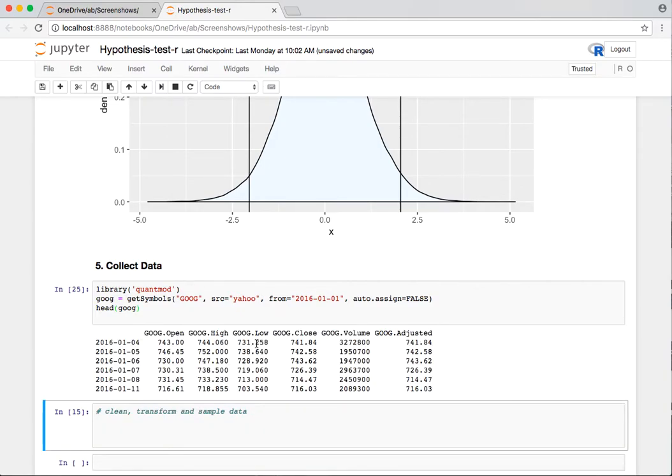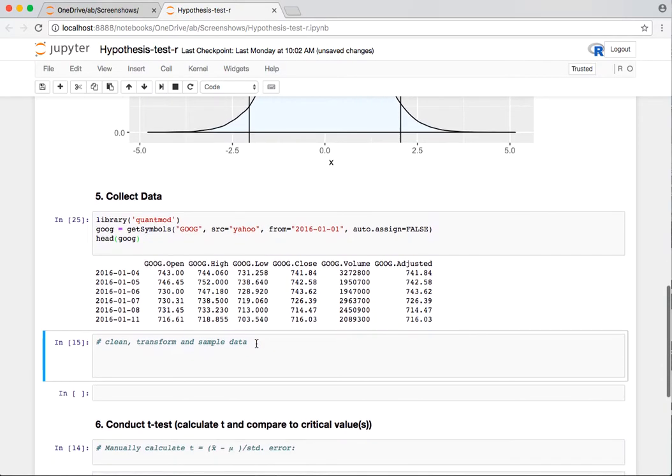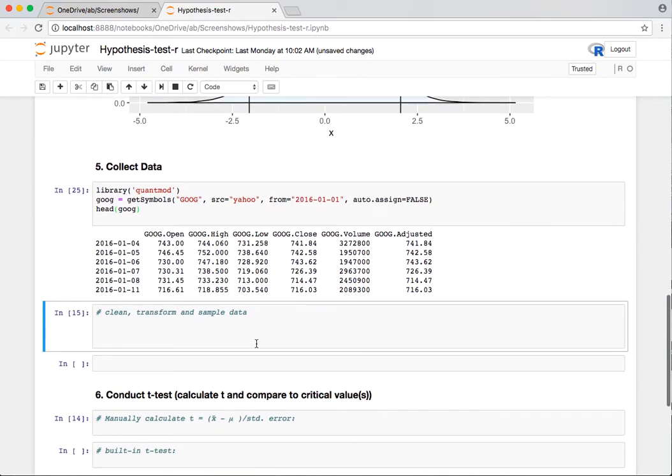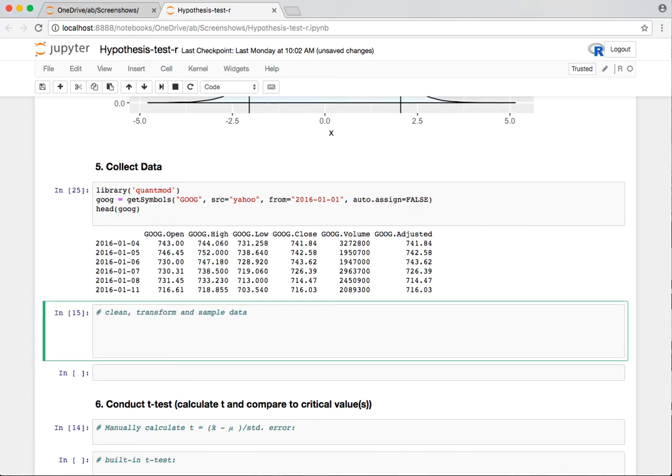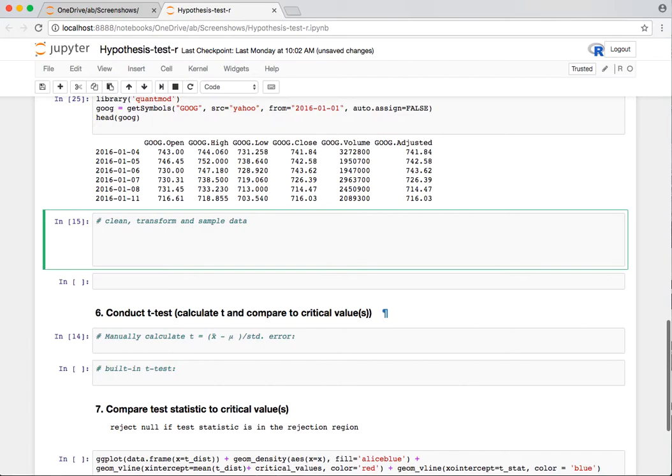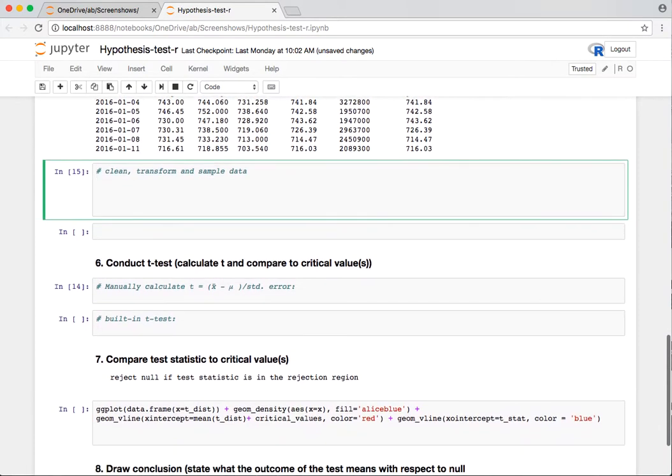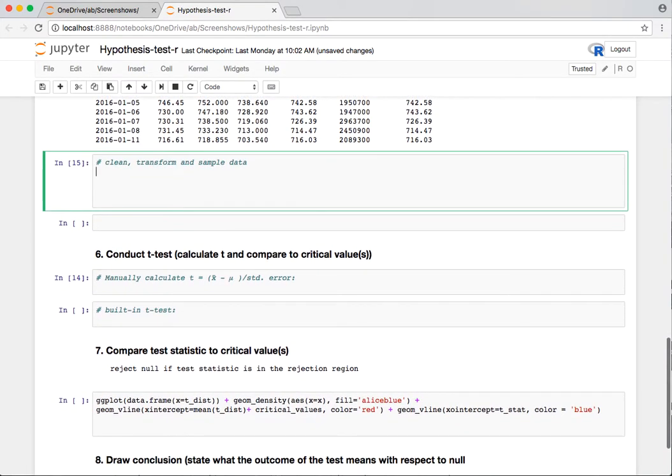I have to set an auto-assign value. Once we get the data, we'll take a look at it, make sure it makes sense. This is how it comes back from Yahoo. We can see that it started on the 4th of January, the first trading day in 2016, and we have lots of price data here. What we really want to do, though, is calculate the daily change. So that's close to close. I'm going to go ahead and clean up the data.